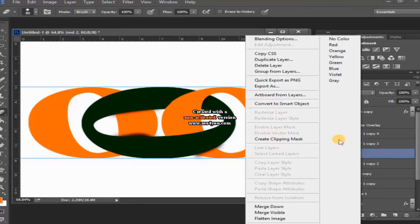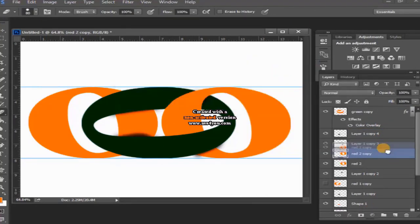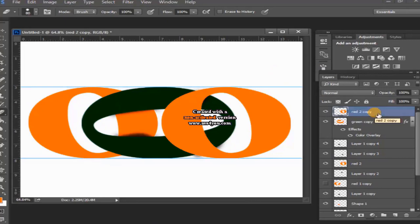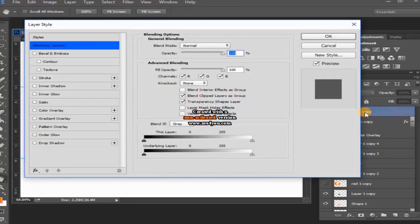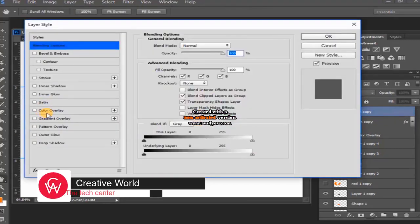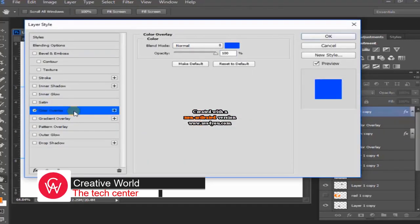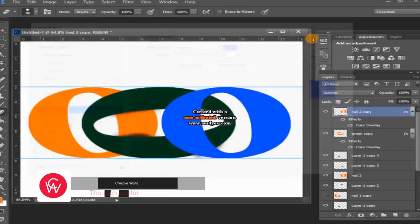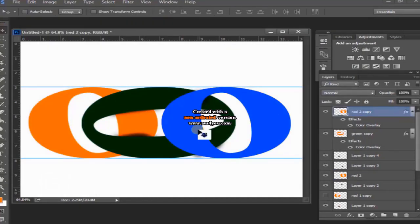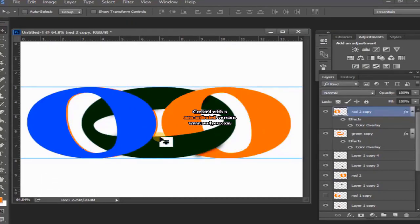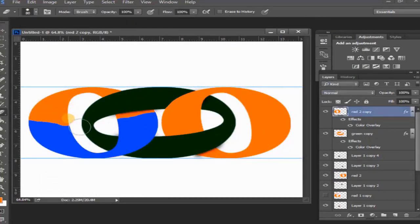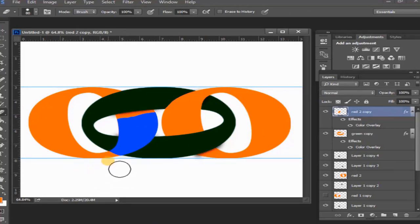Red two layer select and again create duplicate layer. Red two copy layer to be placed above all. Then double click and go to layer style, select the color overlay and choose the blue color, then OK. Then take it to the left side, then erase specific places by eraser tool.